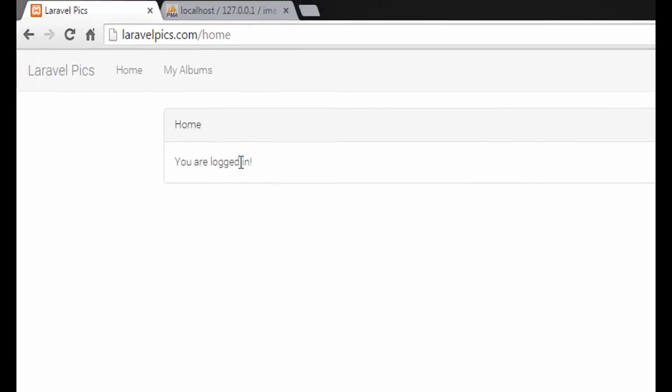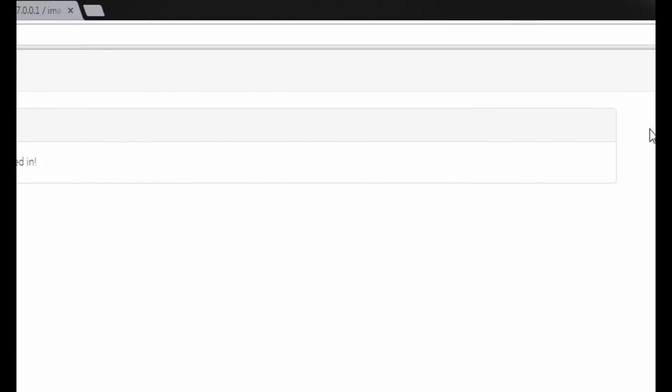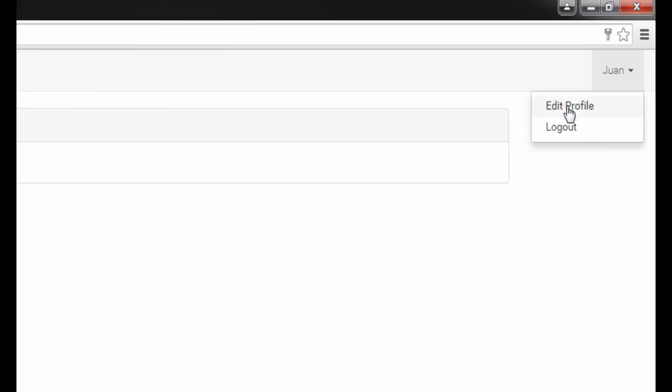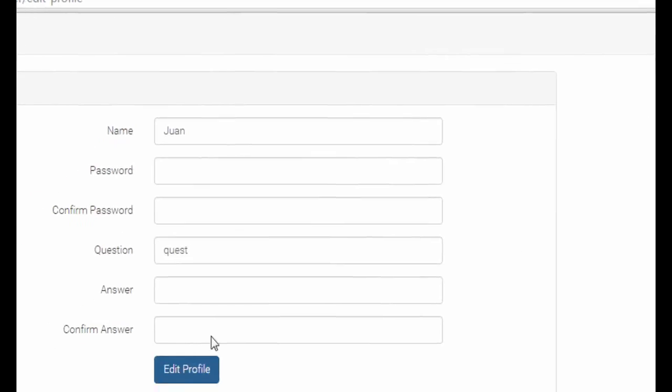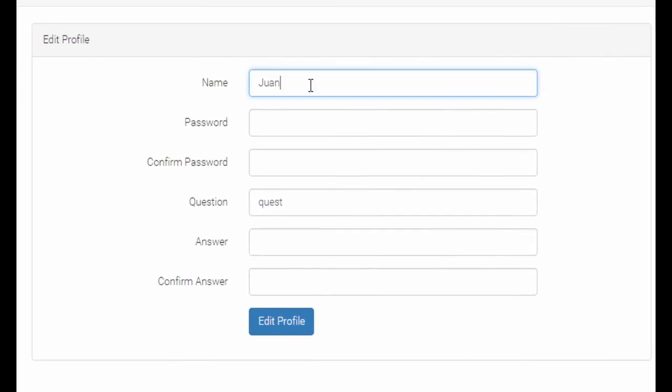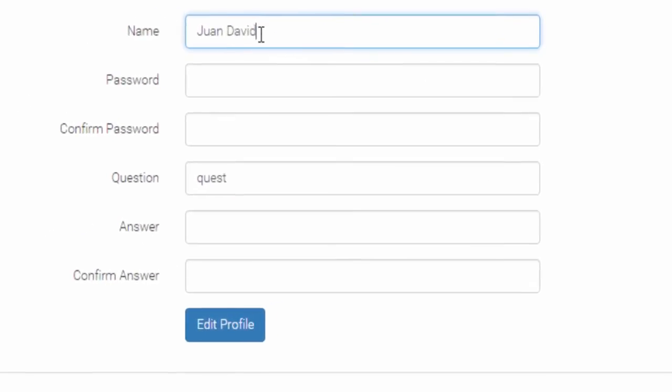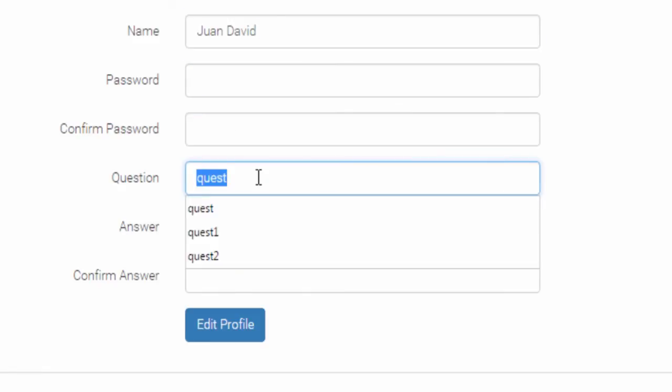We are logging in. We have here our profile so the name is going to be now Juan David. The password is not going to change.